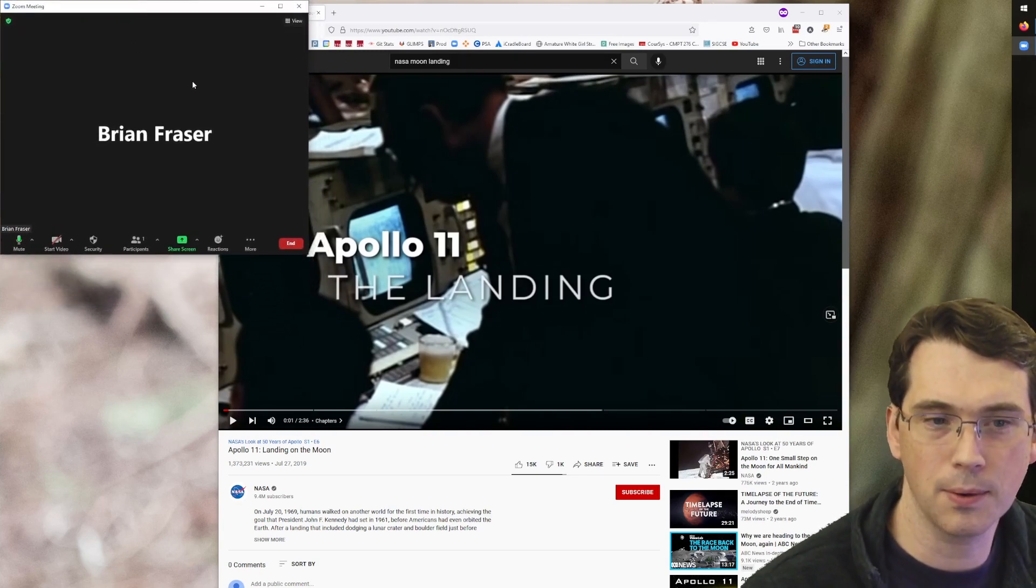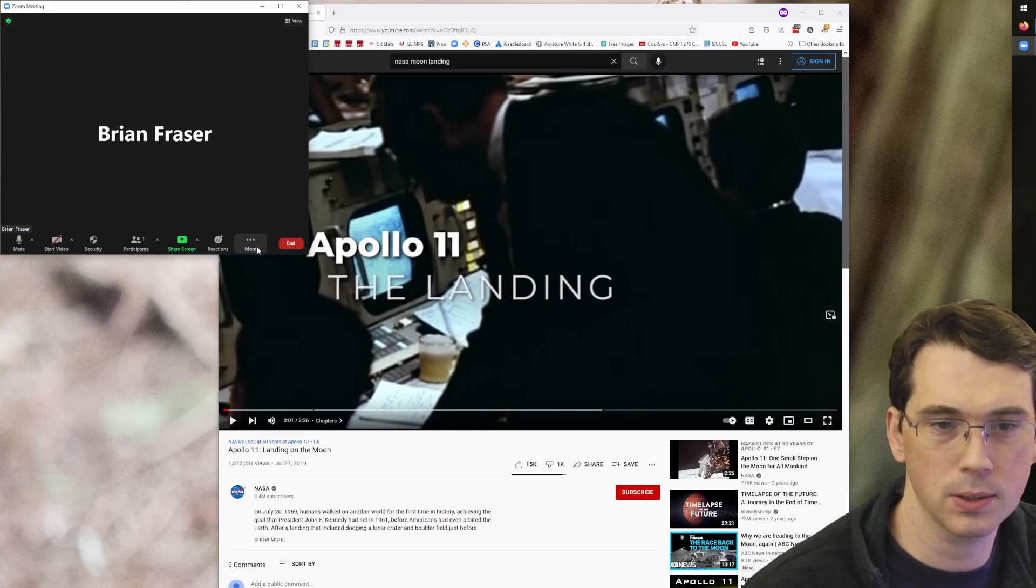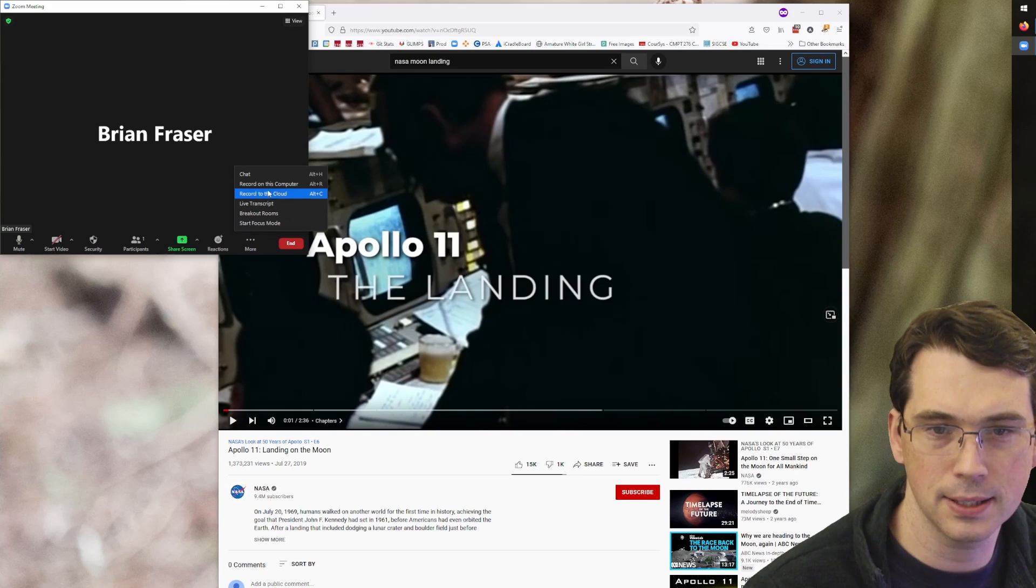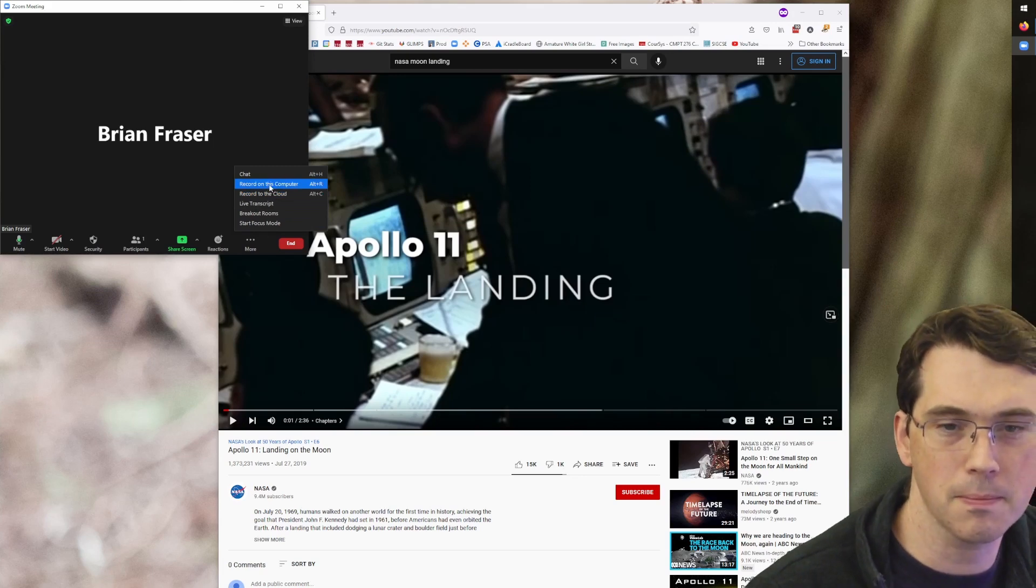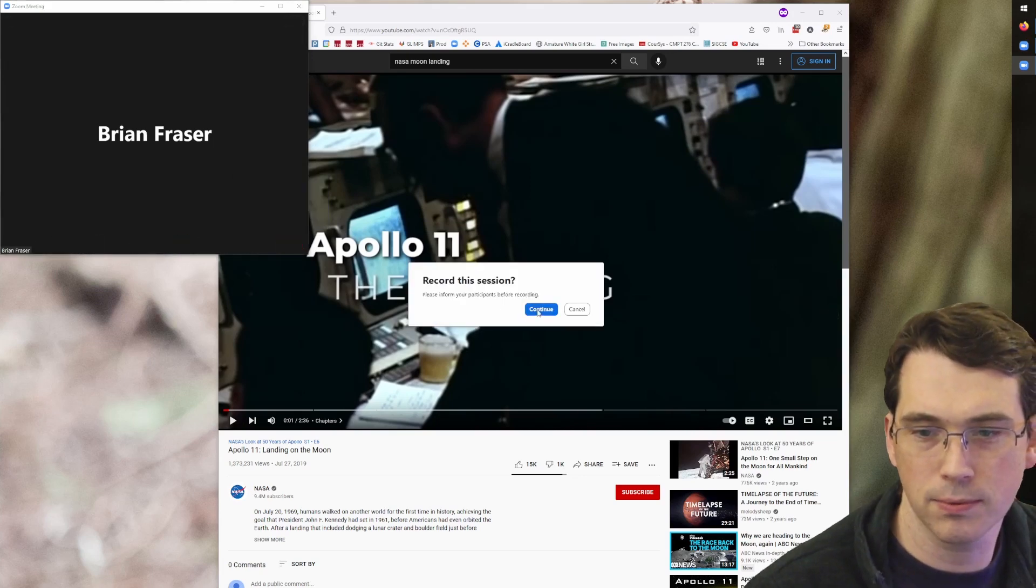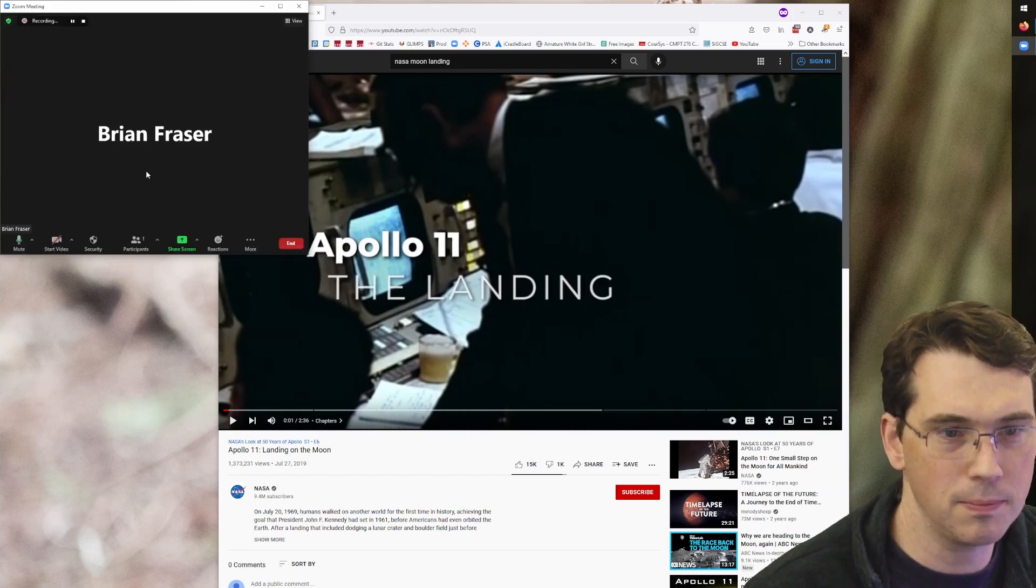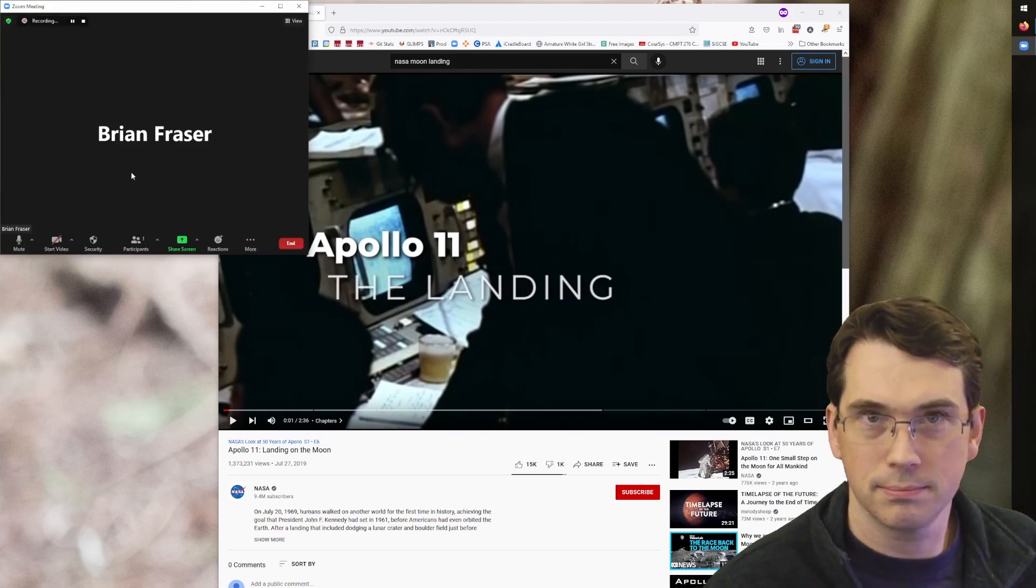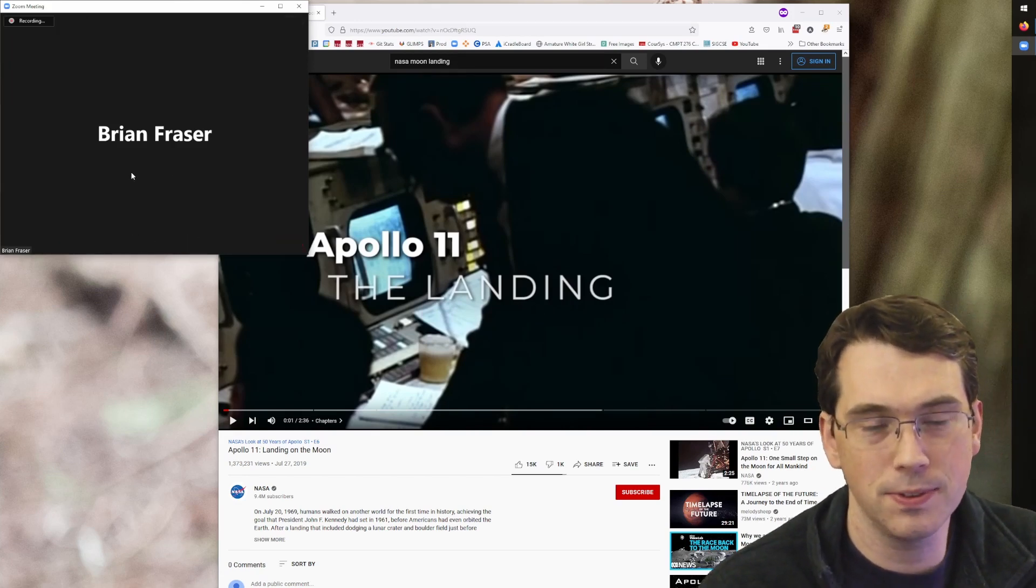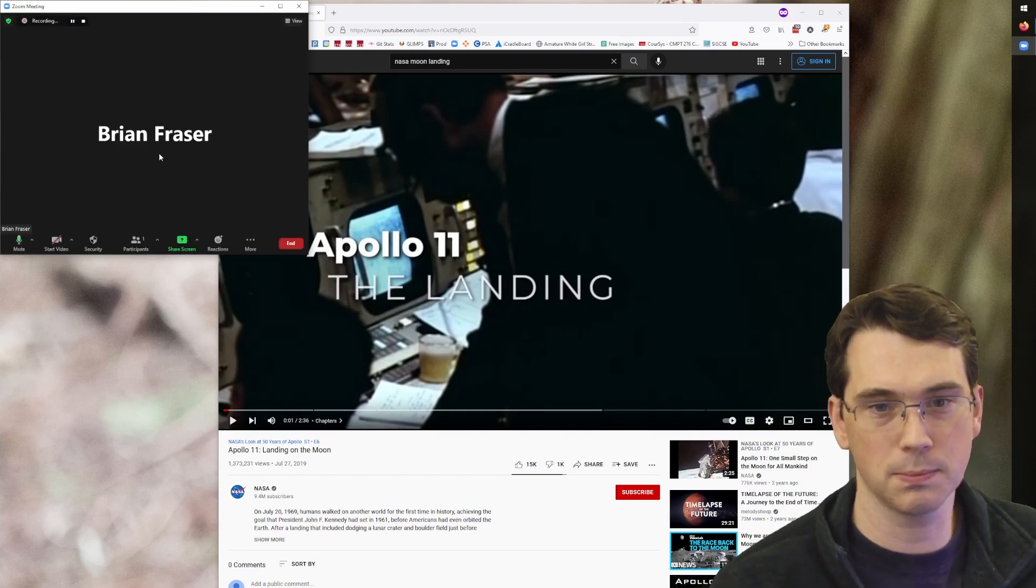So the next thing I want to do is start the recording. So in Zoom again, I'm going to go down to more here. In this case, I'm going to say record on this computer. Yes, do you inform your participants? Sure, I already know. And so now this is being recorded. Anything I say is going to end up in this video that I'm going to have as my response.